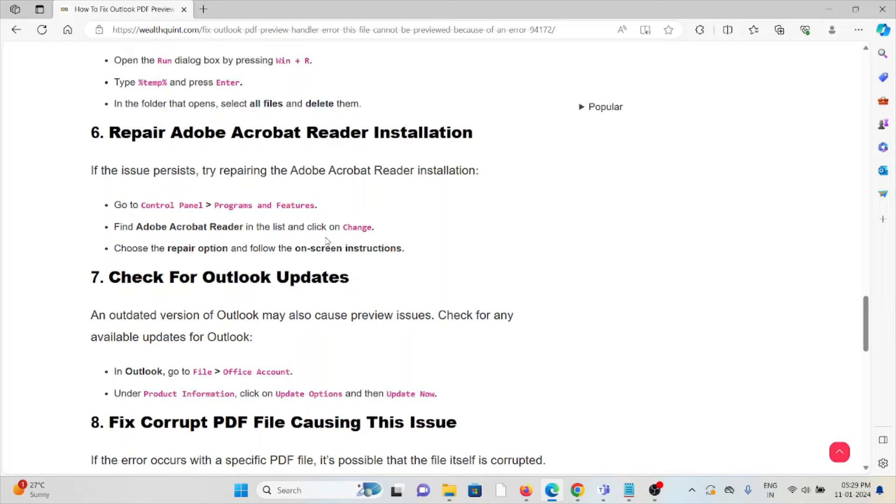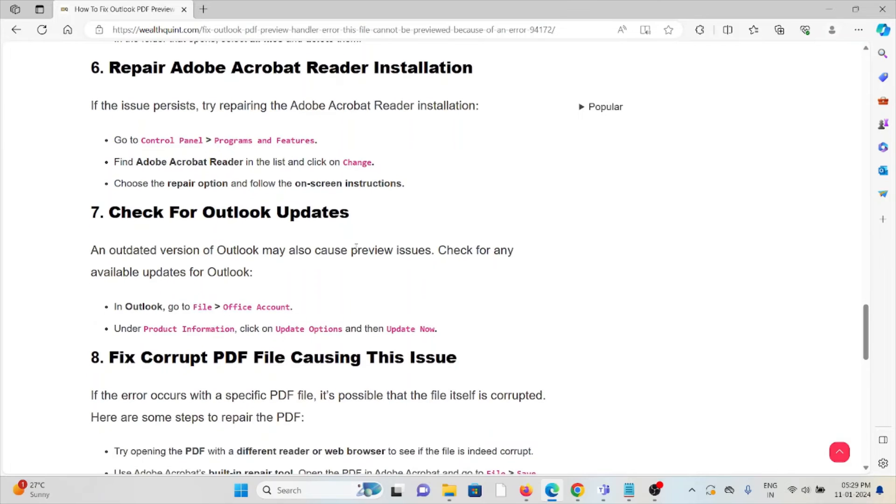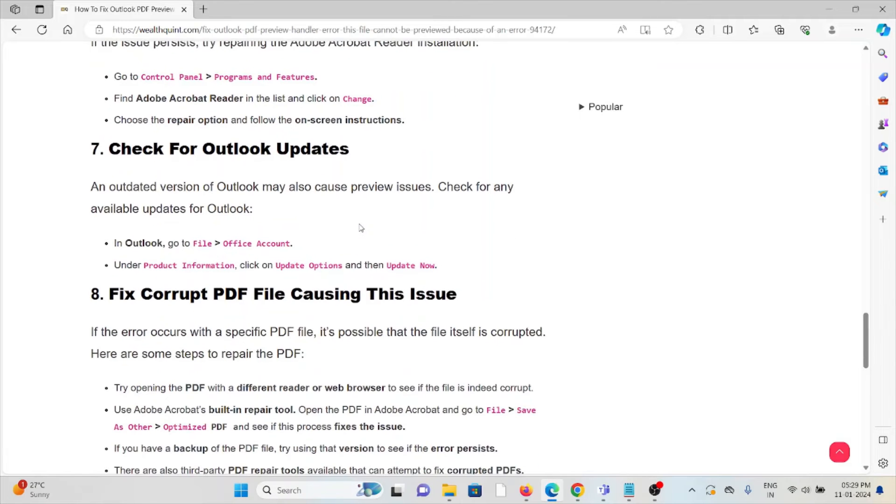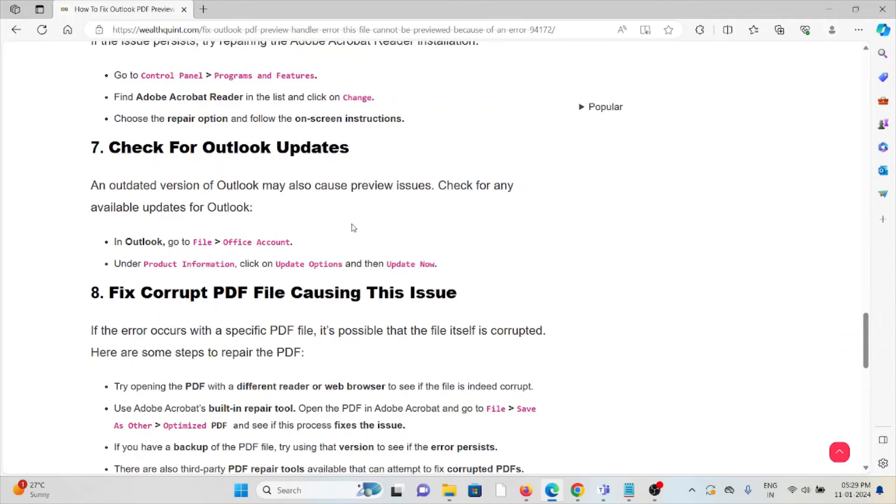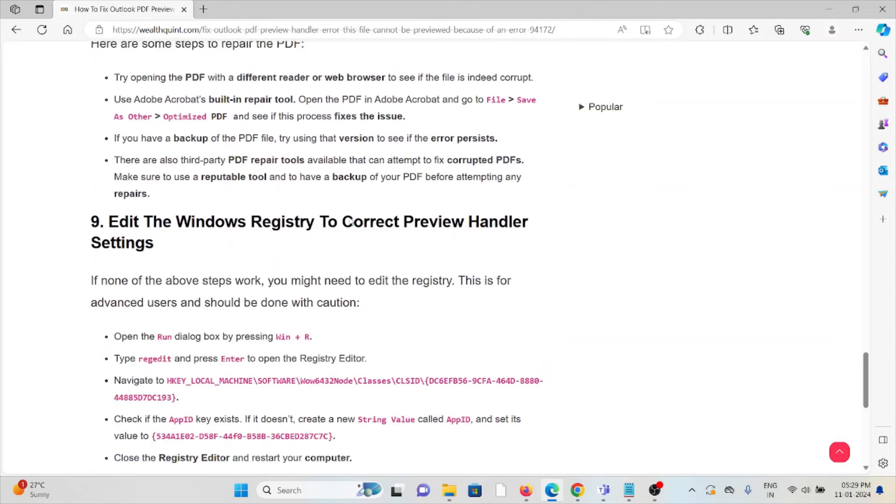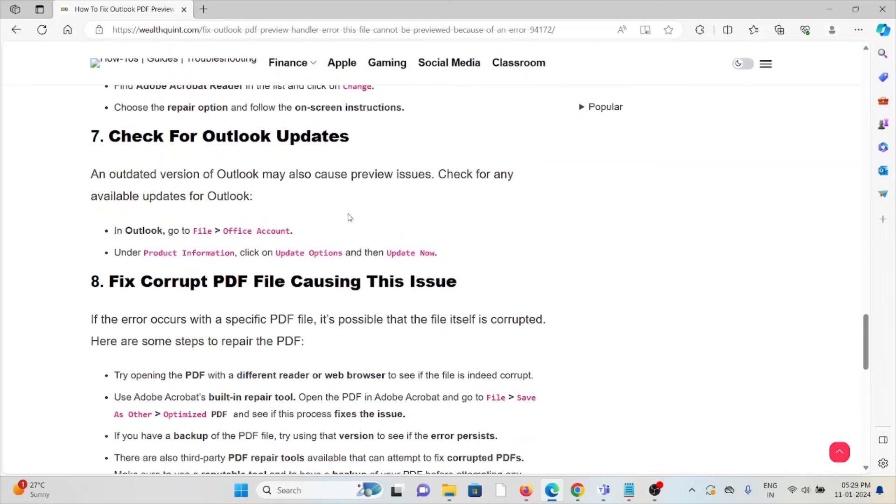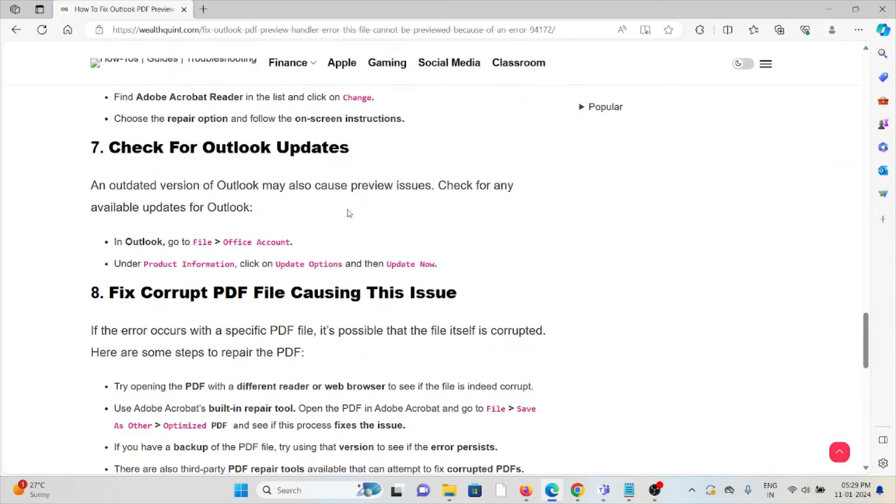Seventh method: Check for Outlook updates. If you are using an older or outdated version, you will face these kinds of issues. Always try to check for updates. If an update is available, you can update it.